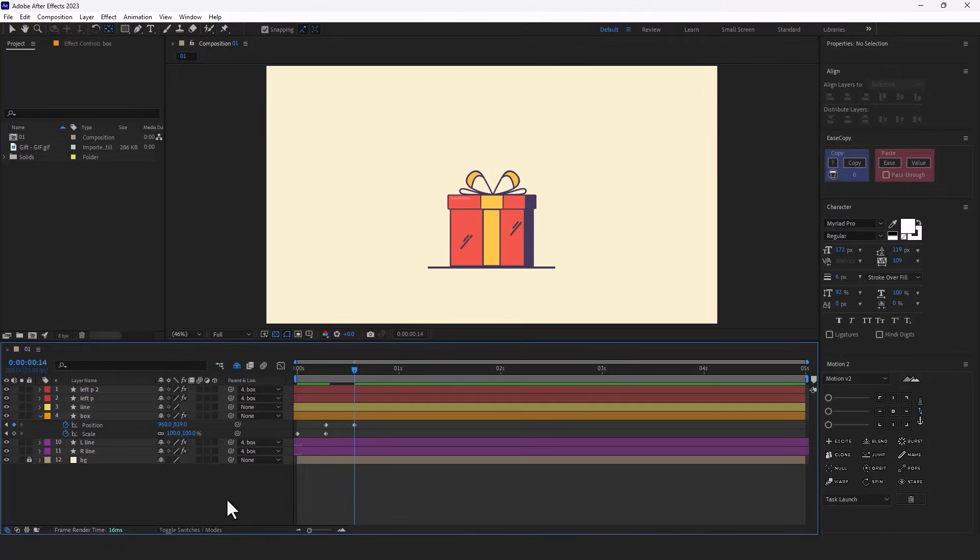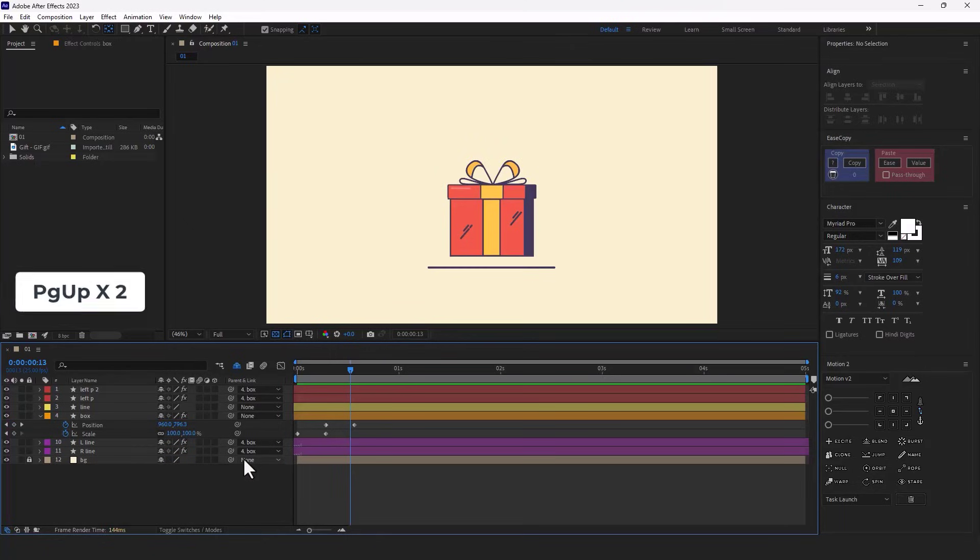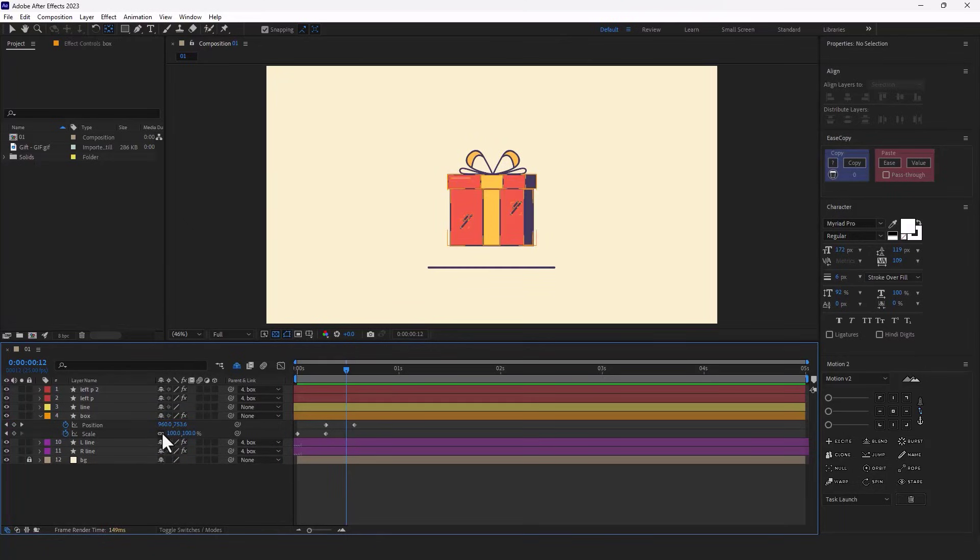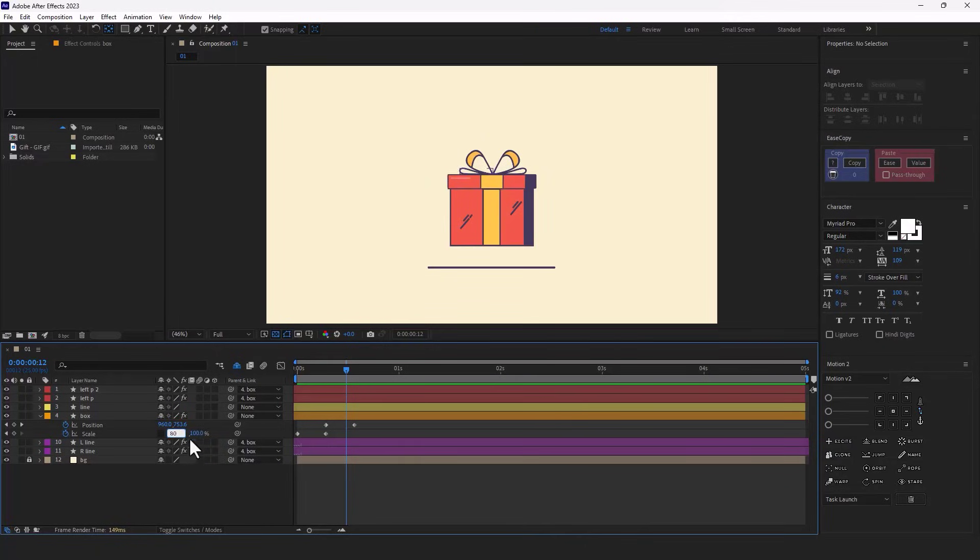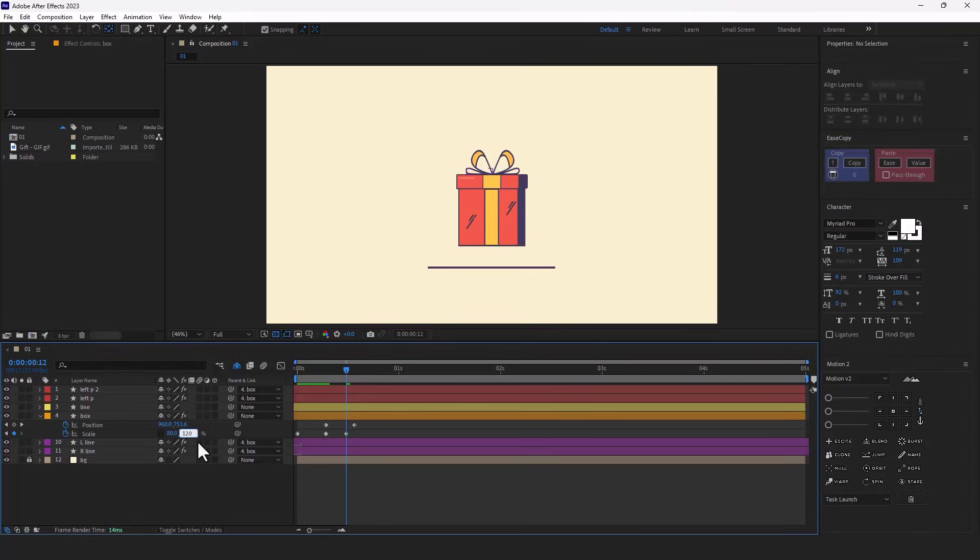Alright, since I want to make the squash and stretch animation for the object using expression, I go back by 2 frames. Then I disable the chain icon and set the X to 80 and the Y to 120.